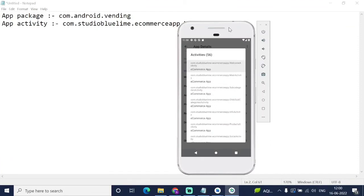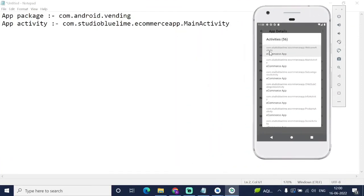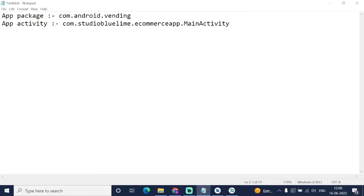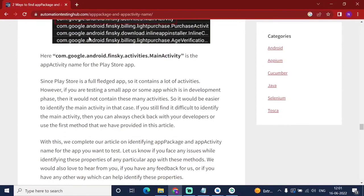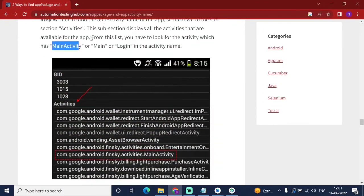We are going to verify: the app package is 'com.studio.bluelime.ecommerce' and the app activity is 'ecommerceapp.mainactivity'. This is the app package and activity for our app. Likewise, you can find the app package and app activity for any app. I will provide this link in the description as well — two ways to find the app package and app activity.